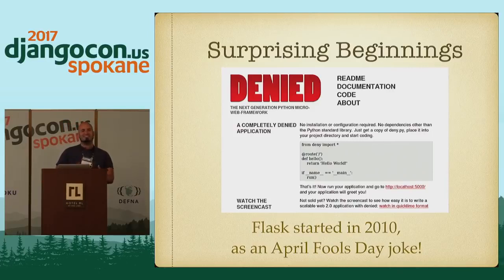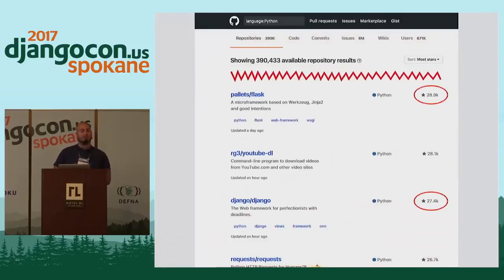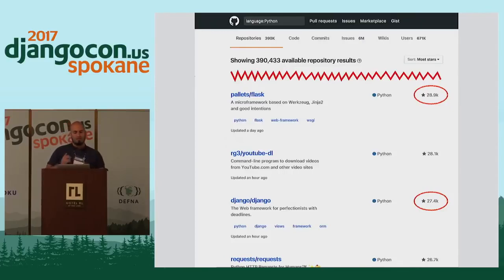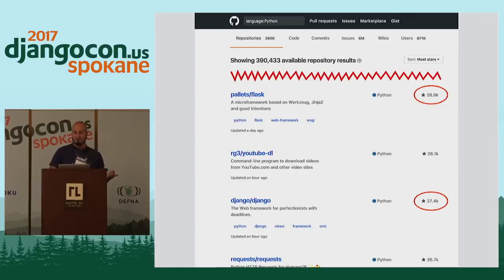So he turned it into an actual production-ready framework that has actually gotten surprisingly popular. If you look on GitHub today, you will see that if you list all of the Python repositories, Django and Flask are both up there, and Flask actually has more stars than Django does. So if that's your measure of popularity, then Flask is more popular.